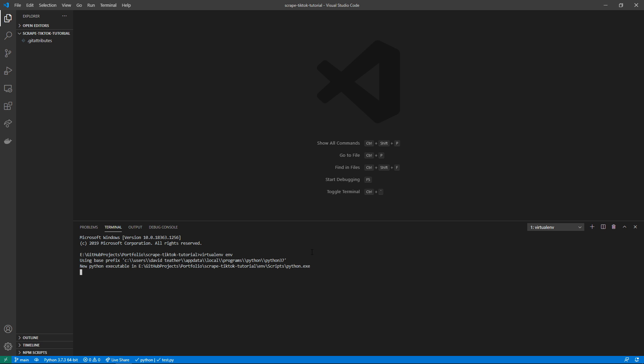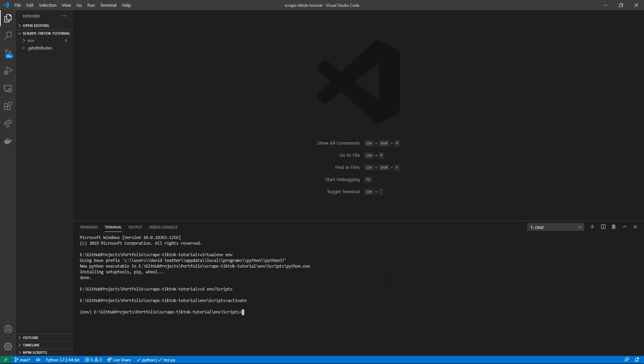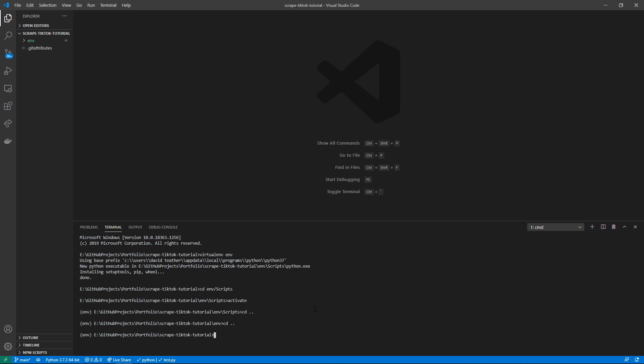It is now done. I'm going to activate this virtual environment by going into it by typing cd env scripts, typing activate which runs a script. And now you can see that env is in front, it signals to us the user that we are operating within this virtual environment of Python.